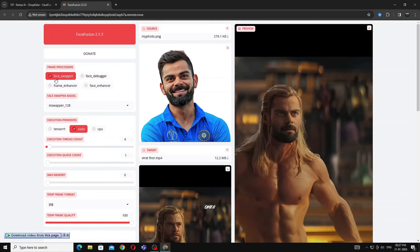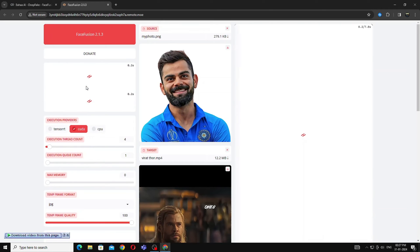To make it better quality click on Face Enhancer. You can click it before the upload also.